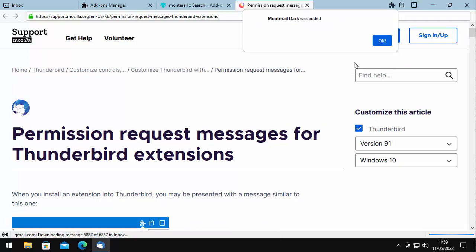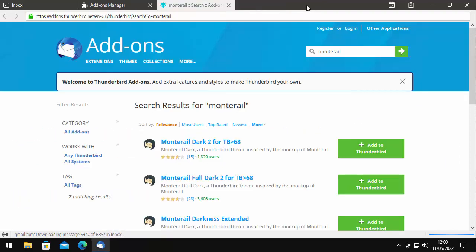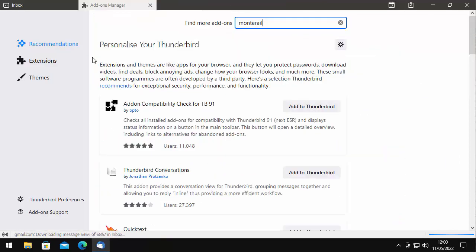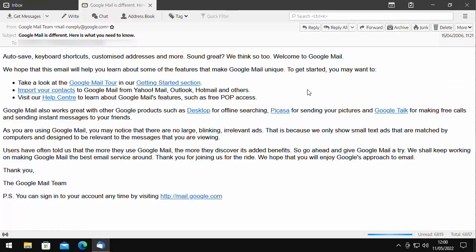The theme will be added. Monterey Dark was added — click OK. Now closing down the permission request messages, as you can see it's partially gone dark. The left-hand menu and the top bar have gone dark, but the main screen here is still white. And if I open up a message, that stays white too, which is OK for some but not for others.